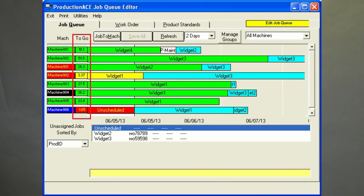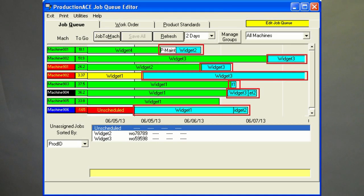The hours to go for the current running job is calculated based upon the current running speed of the machine. Estimated delivery dates for the jobs scheduled in the future are also adjusted in real-time.